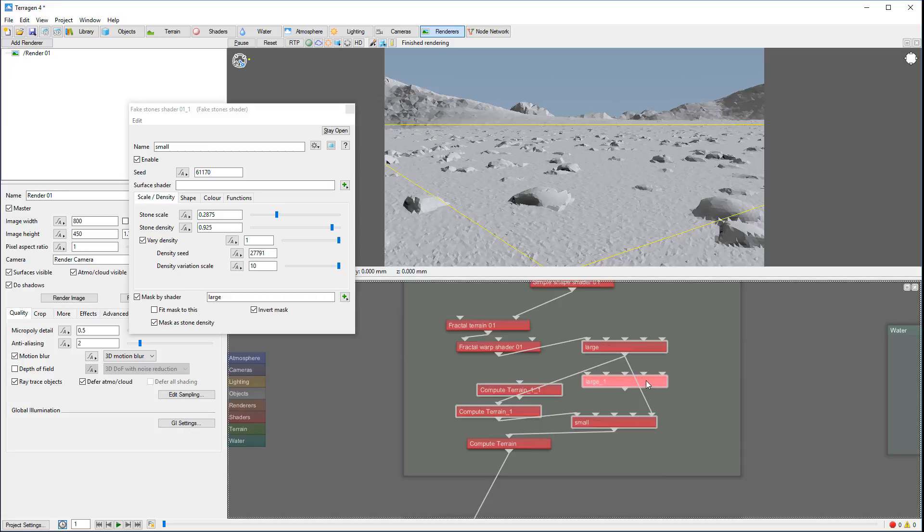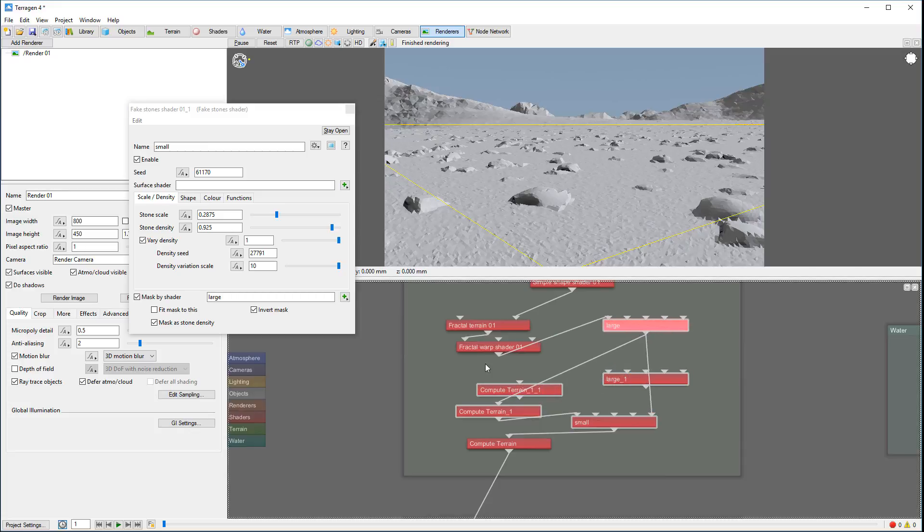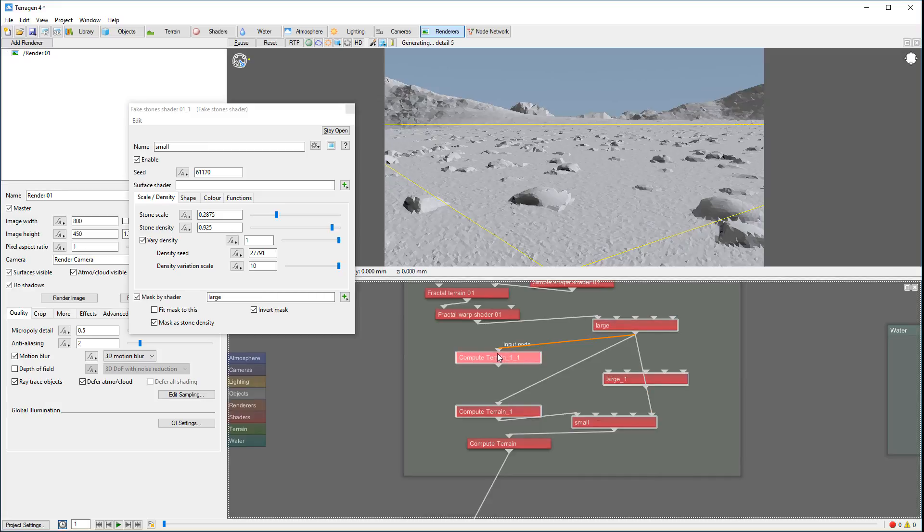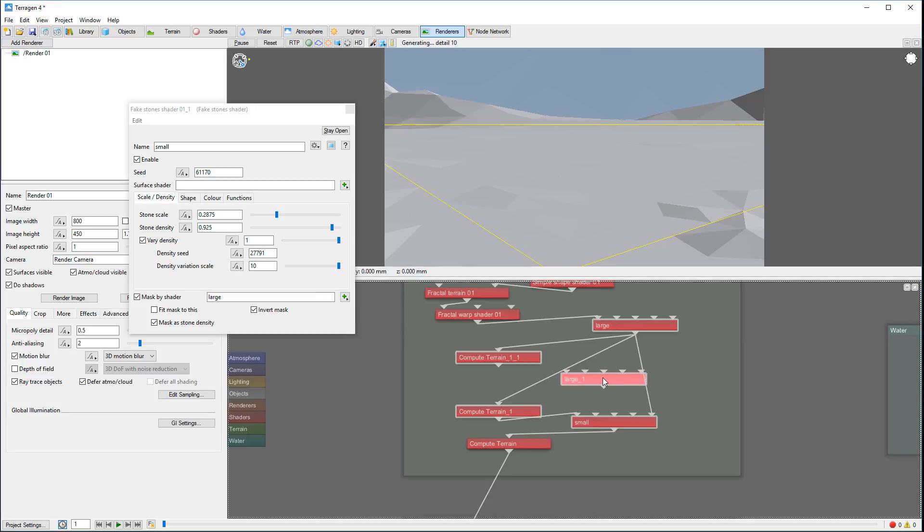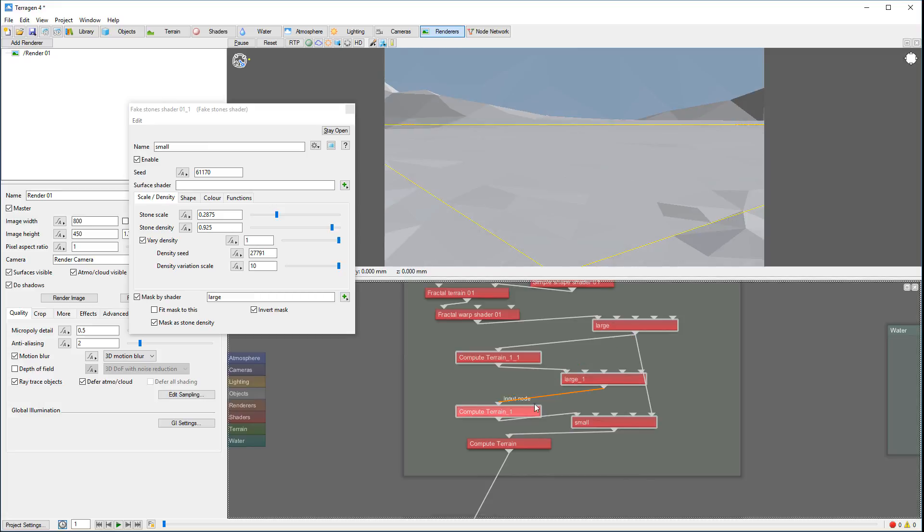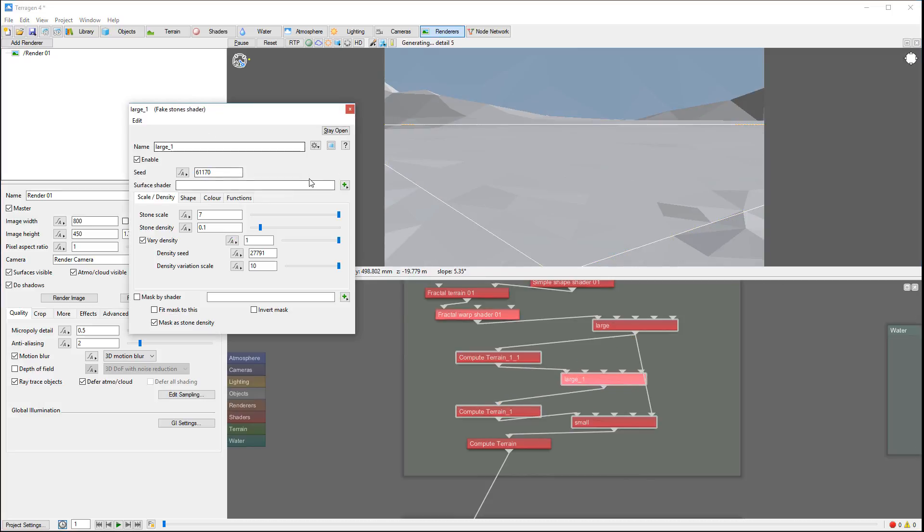Here we can put similar to what we did before. Let me move this stuff away so we can see a little bit easier. Okay, remember we can put compute here and we can take this, maybe put it four.